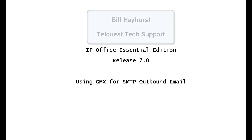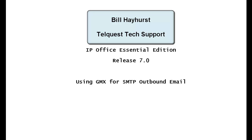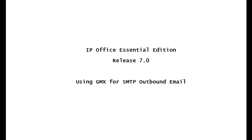Hello once again, this is Bill Hayhurst from TelQuest Tech Support. Today we'll be talking about the IP Office Essential Edition Release 7.0. In particular, we'll be talking about using the GMX mail service for SMTP outbound email.